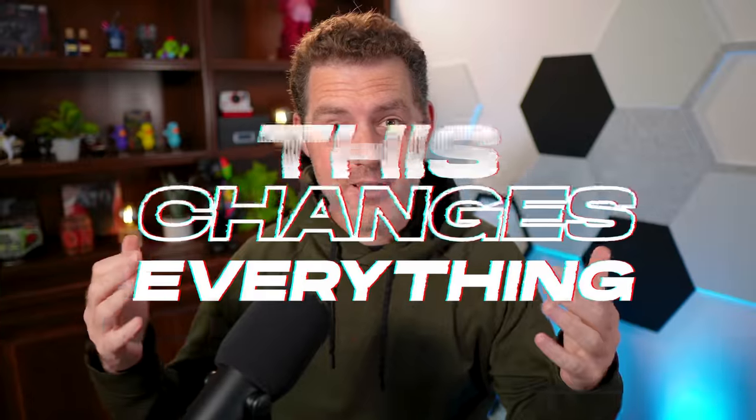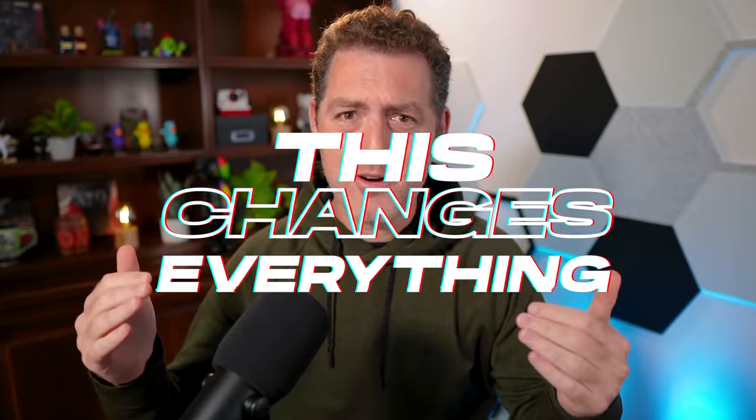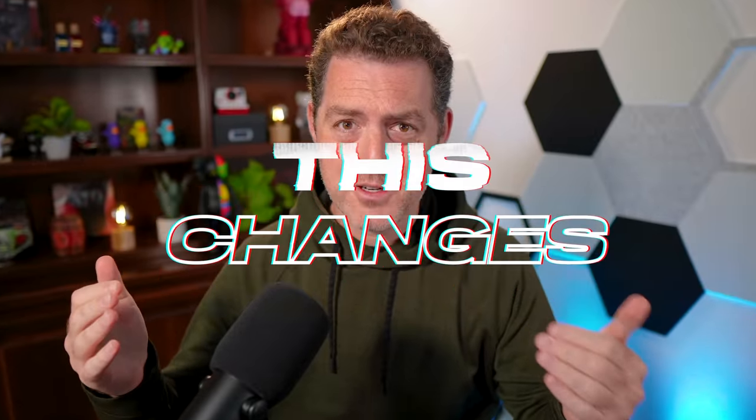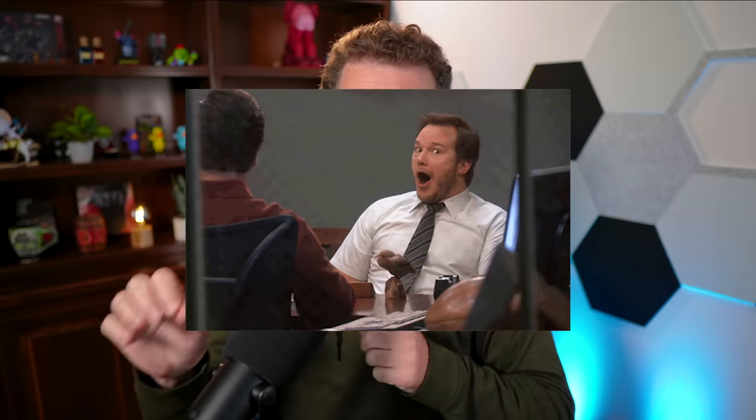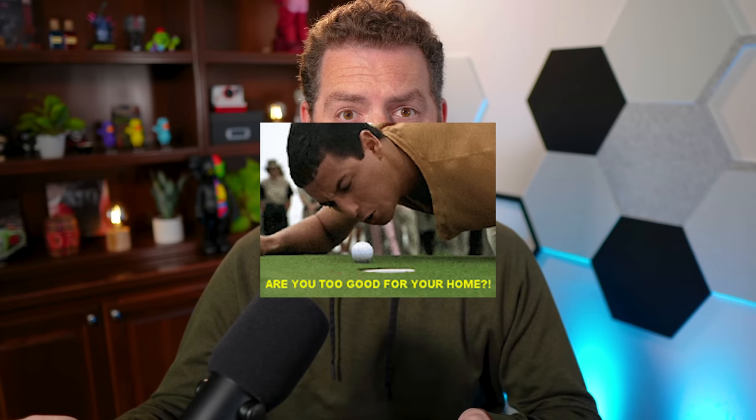You know how every content creator says this changes everything and completely overuses that term? Well, I can confidently say QLora changes everything. The time has come. If you want to train your own models on consumer hardware in a matter of hours rather than weeks and months, and for a relatively inexpensive price, QLora's technology is the key. Not only that, but we already have models released using the QLora technology and they achieve performance on par with ChatGPT.